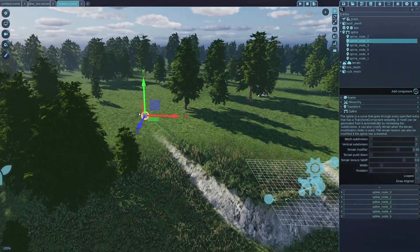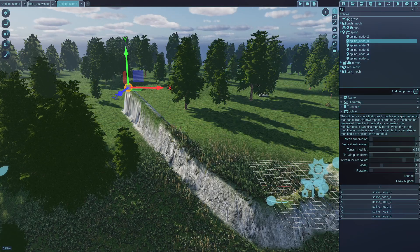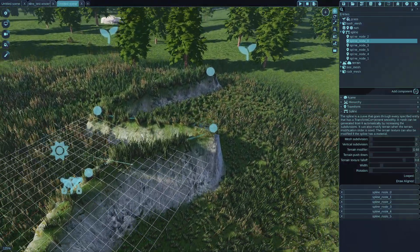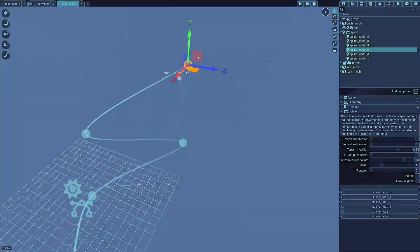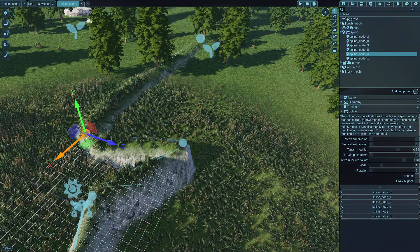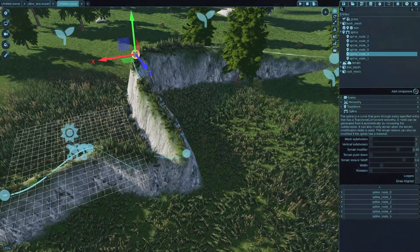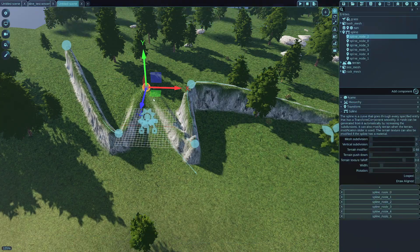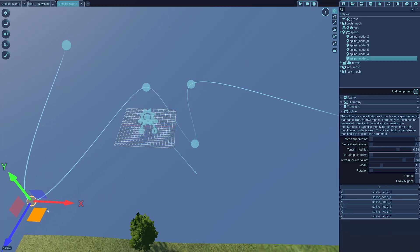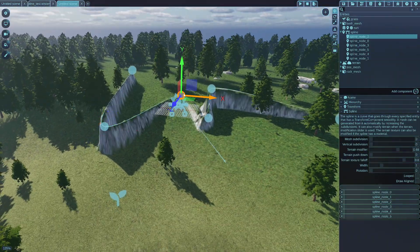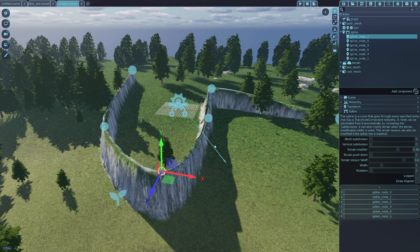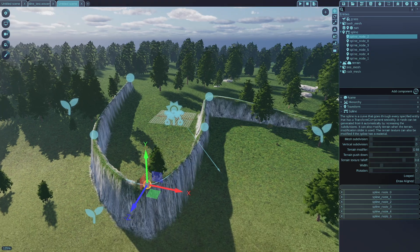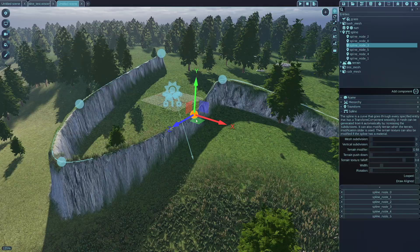And always when you move the spline, it will regenerate the terrain, which is not very ideal, but that is how it works right now, which will be perhaps improved in the future. As you can see, you can create like pretty nice terrain structures with this pretty easily.